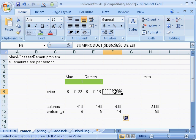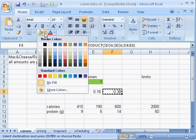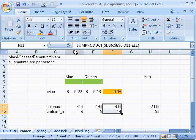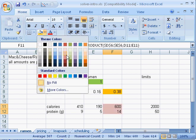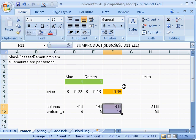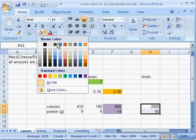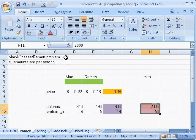Now I'll color this cell orange because that's the objective function. O for orange, O for objective function. These are the left-hand side of the constraints, so I color them lilac. And these are the right-hand side of the constraints, so I color them rose.